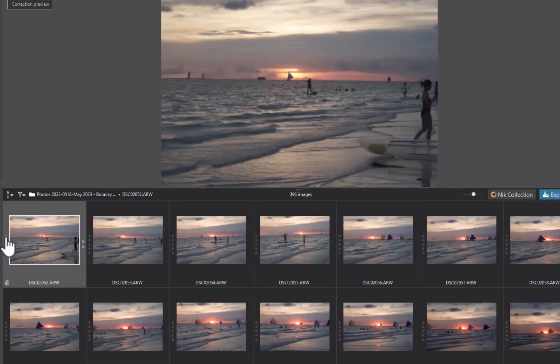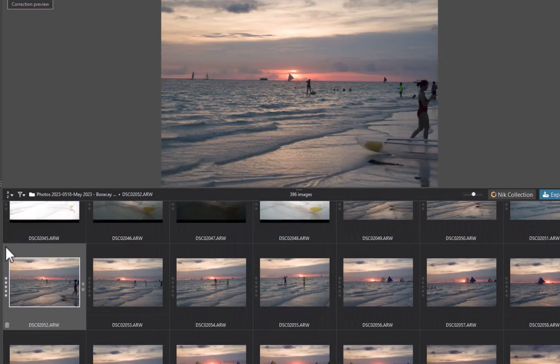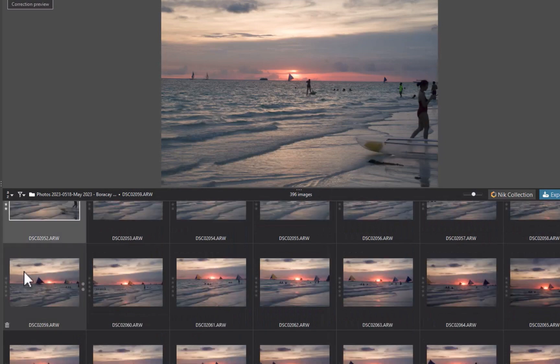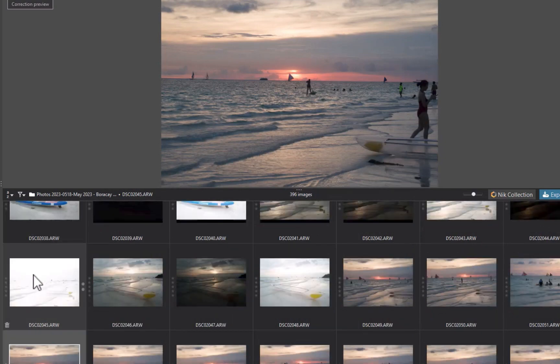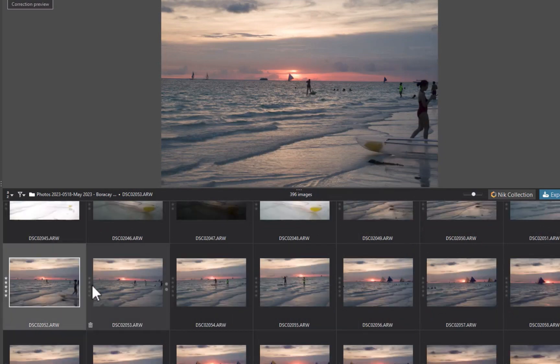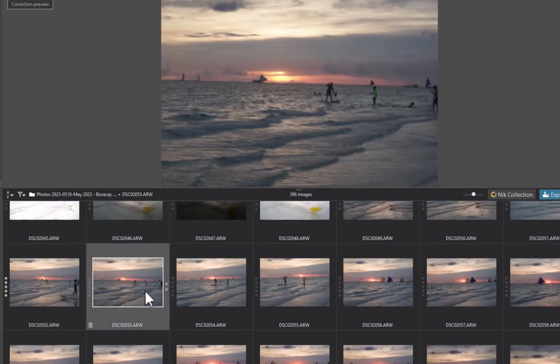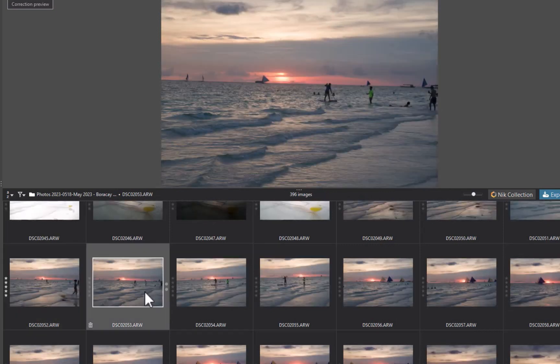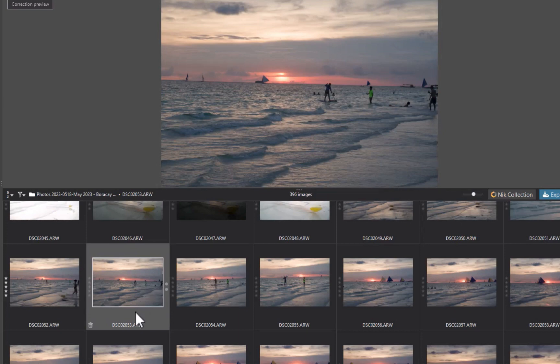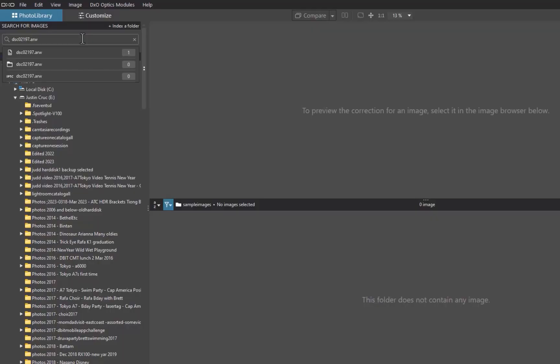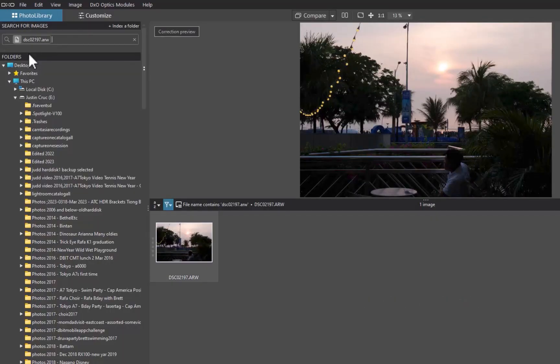One thing to note about DxO's photo browsing, unlike On1, DxO will automatically catalog, or as DxO calls it, index any folder you browse. With On1, you have to do it manually. You can see here that I can already search any photo whose folder I previously browsed.